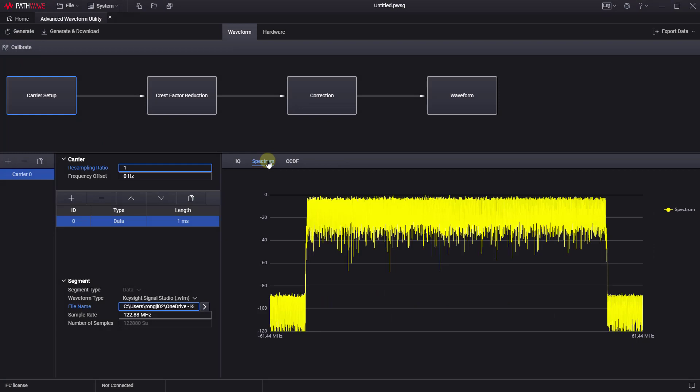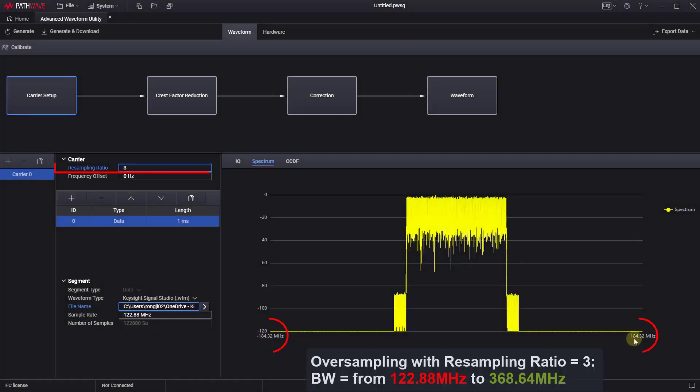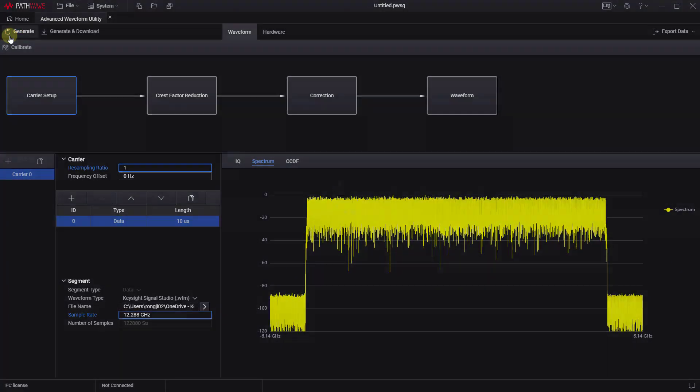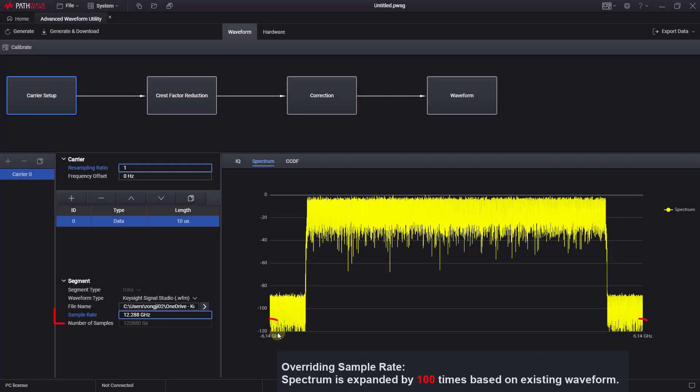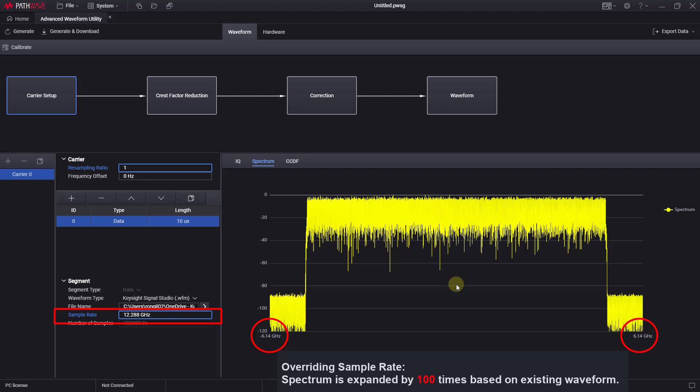You can modify the resampling ratio to perform oversampling of your waveform when carrying out PADPD measurements. You can override the sample rate of your waveform, thus expanding the 5G signal spectrum by a factor of 100, making it an easy and efficient way to conduct 6G experiments.